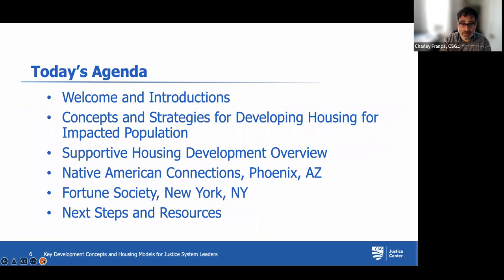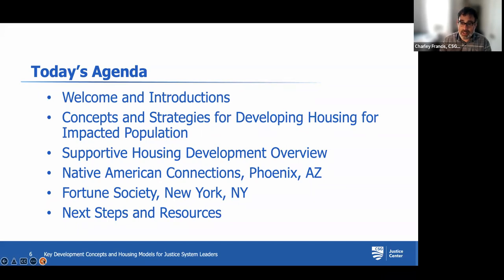Today's agenda: after a brief welcome and some introductions in the chat, I'm going to hand it over to my colleagues from CSH to dive right into concepts and strategies for housing development. We have several modules on that topic. We also have representatives from Native American Connections in Phoenix, Arizona, and the Fortune Society in New York, New York, to talk about what they've done in their communities to increase access to housing, some of the successes they've seen, and some of the challenges they've faced along the way — so you can see how these successful programs have gotten up and running.